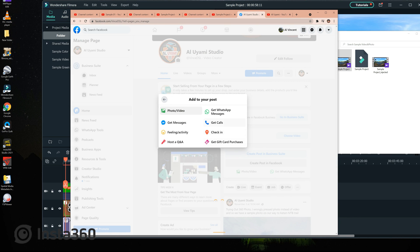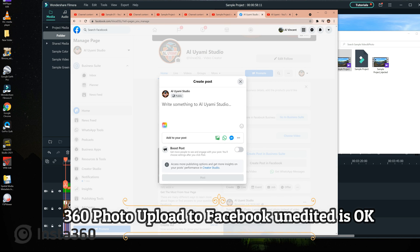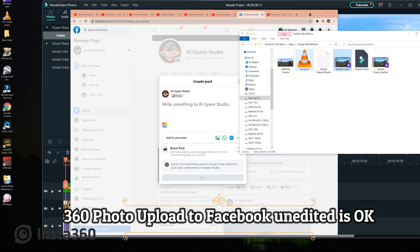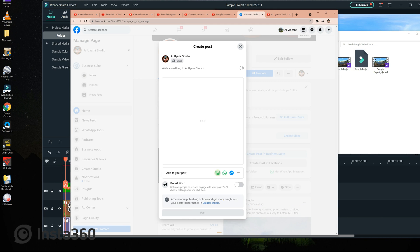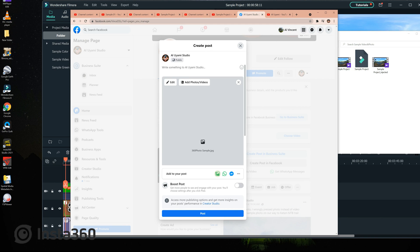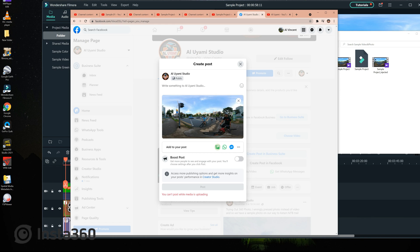Now we go to Facebook and upload a 360 photo. This is a direct unedited JPEG file from Insta360 Studio, and it is identified by Facebook as a 360 photo.